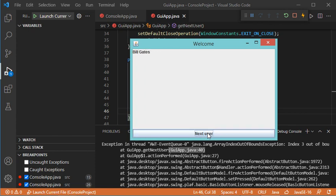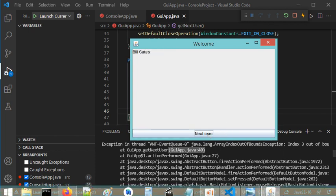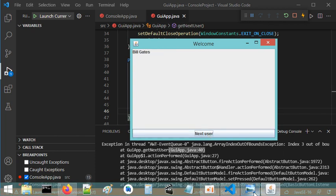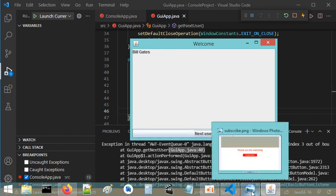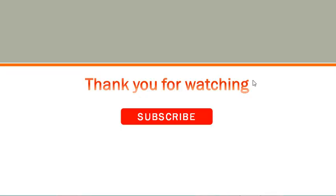As you can see, this time I don't have the error anymore. So in this video I showed you how to debug a user interface using Java and Visual Studio Code. Thank you for watching and please subscribe to the channel.